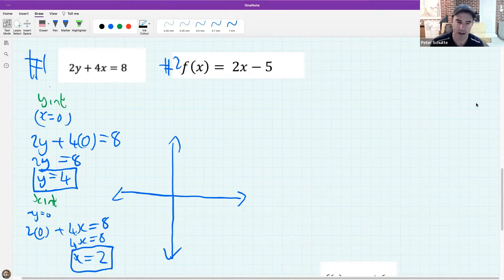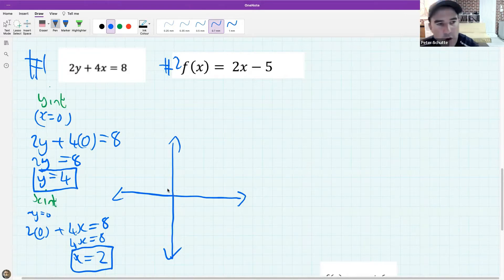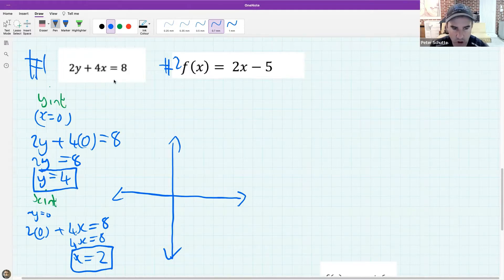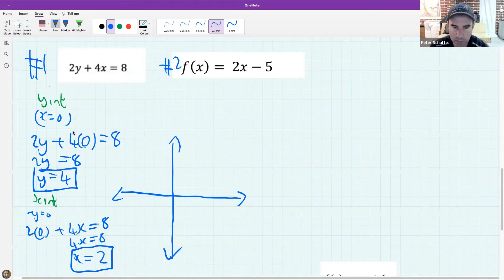A student asks: do we have to put it into standard form? You don't have to. The reason I chose this example is to show you that the method works even if it's not in standard form. By finding the x and y intercept directly, you don't need the extra step, but if you want to convert to standard form it's not wrong - you'll still get the right answer.